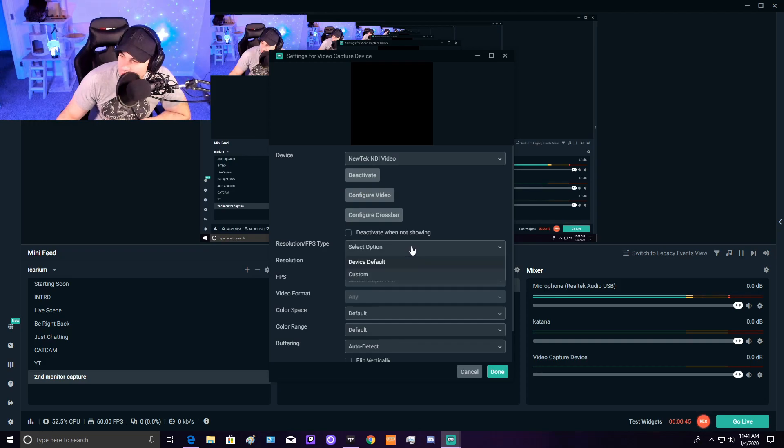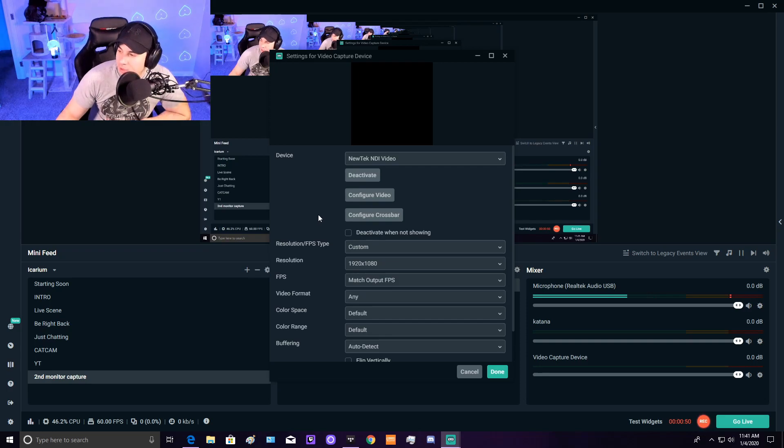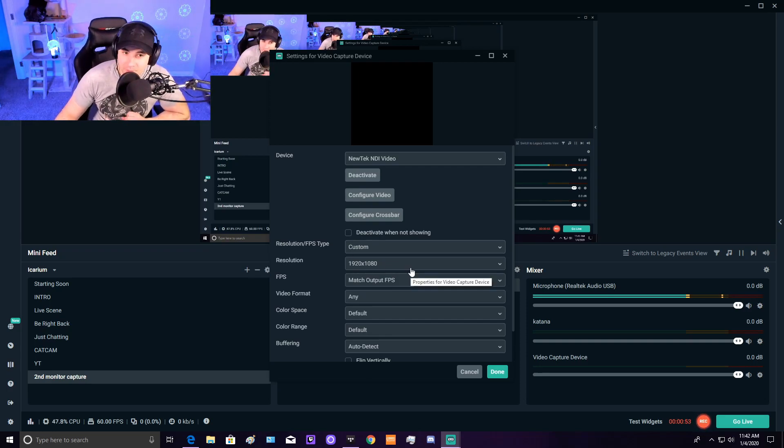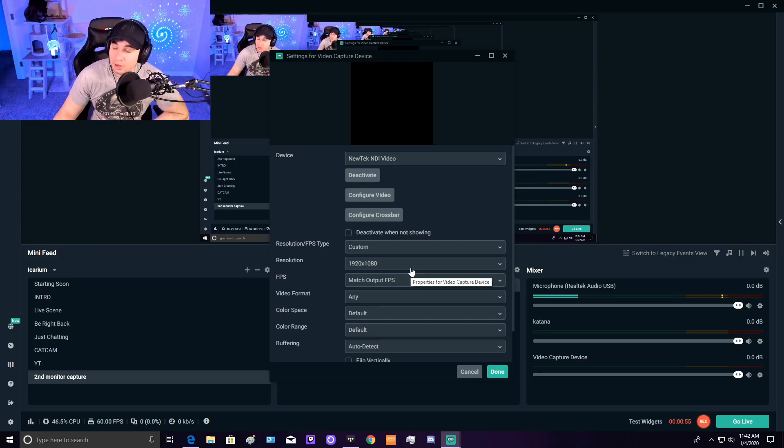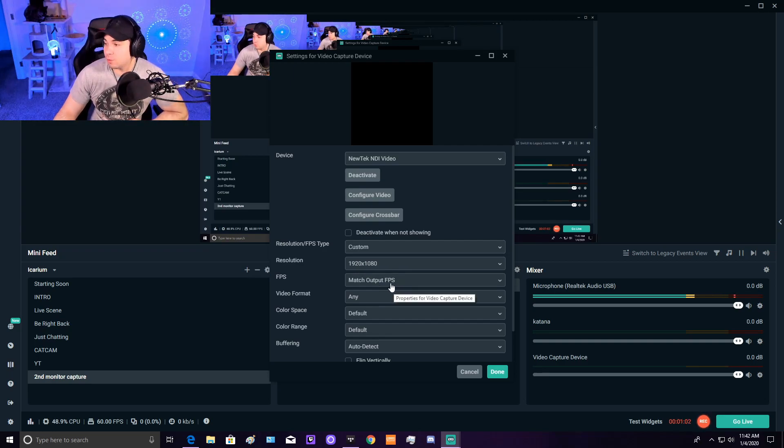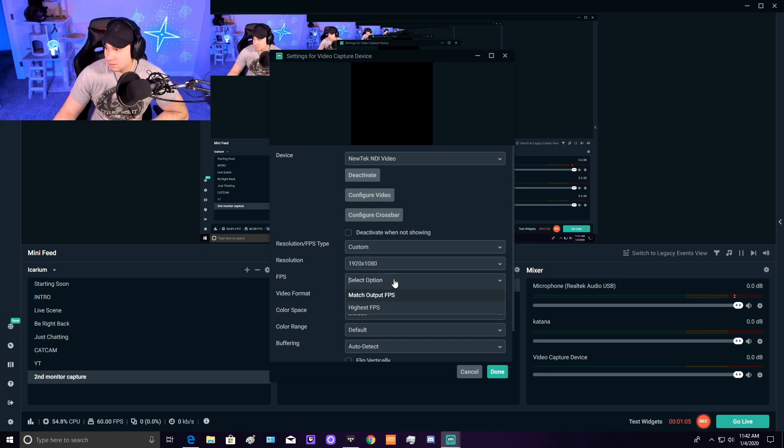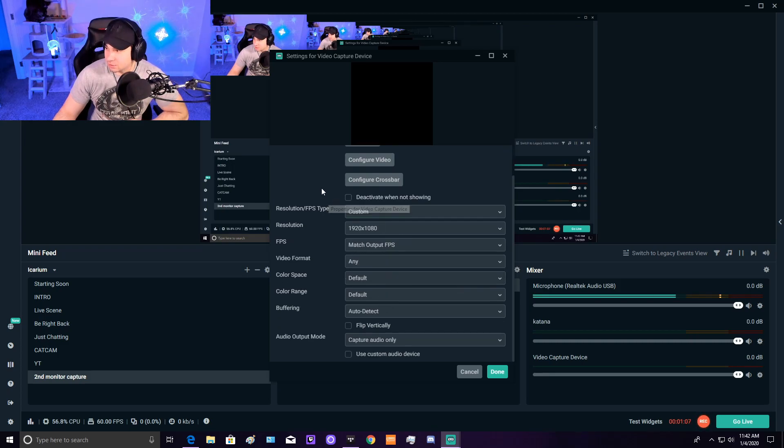Make sure you go down here and hit Custom next to Resolution/FPS Type. You'll probably want either 1920x1080 or 720p, depending on your webcam. Either way, you'll want to have the FPS at 60.